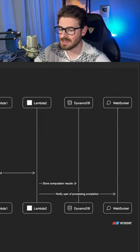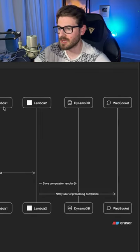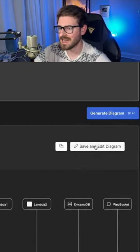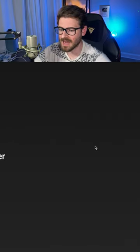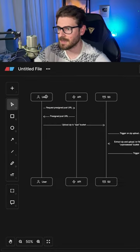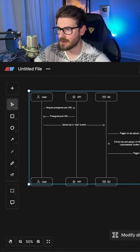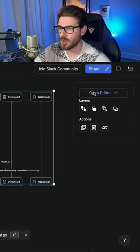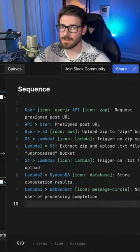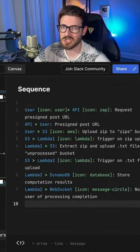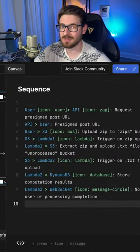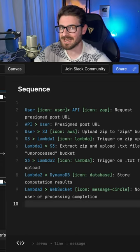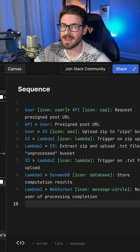What's great is this is integrated with EraserIO, where I can save and edit this diagram. Simply by clicking on the diagram, I can open the code editor and modify it by changing the code. This is a really awesome feature. I definitely recommend checking out DiagramGPT by EraserIO.